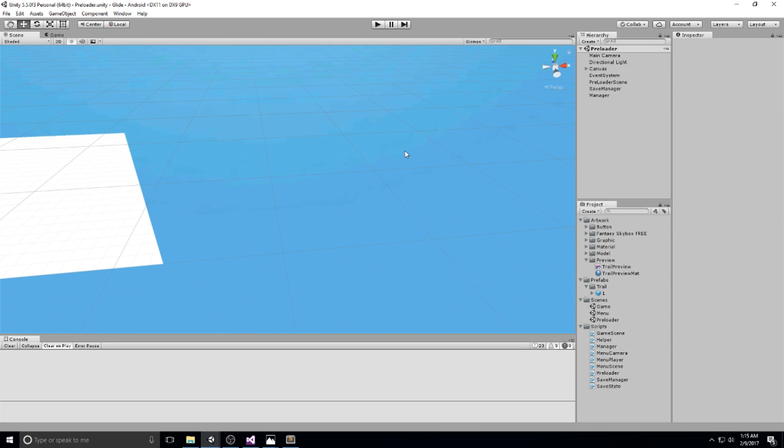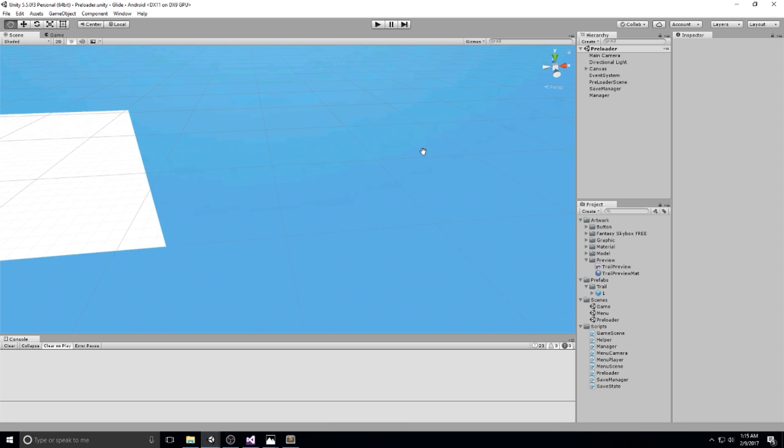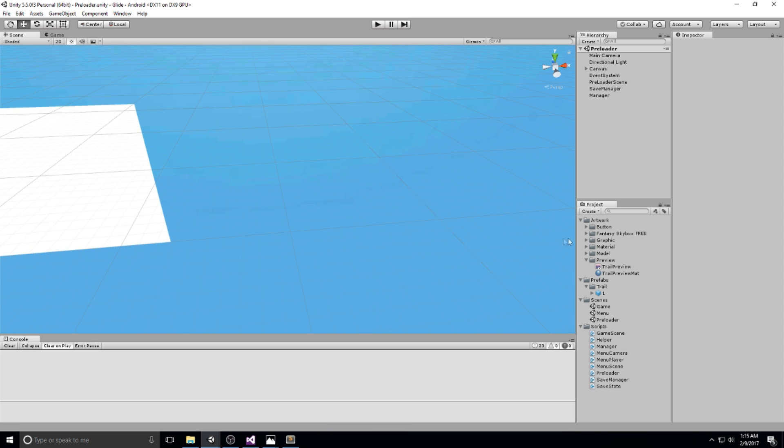Hey guys, welcome back to the Glide tutorial. We're now on episode 15 and we're going to start taking a look at the way we can actually control the player.